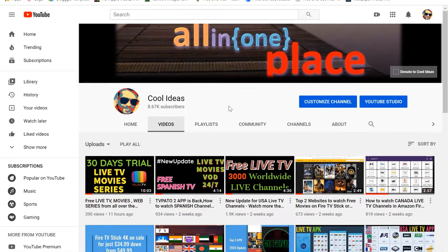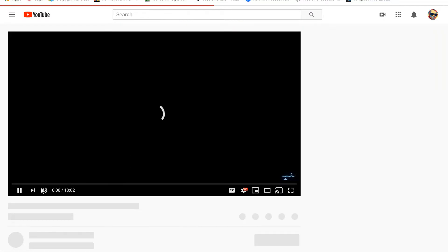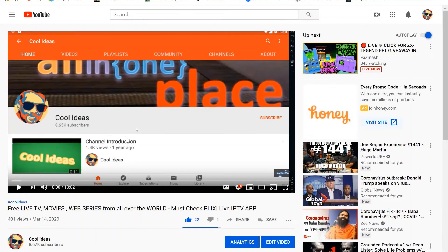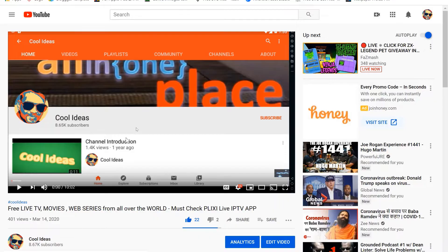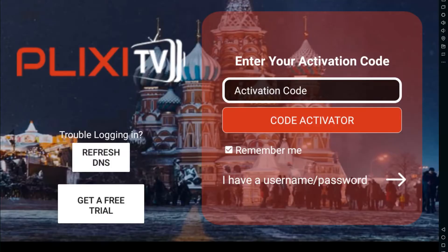Yesterday I uploaded a video related to Plexi TV where I went through the installation steps and how to operate the application. But recently they have updated to a new version, so you will get an error while trying to get a free trial.